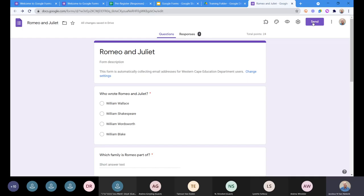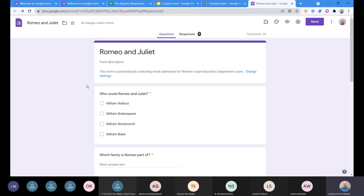There's a giant send button over there, which is the best way to do it. Some people just copy the link at the top and send it to people. That works, but it's not a good idea to do it that way. So we're going to press the send button.